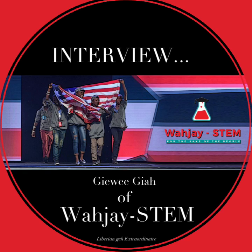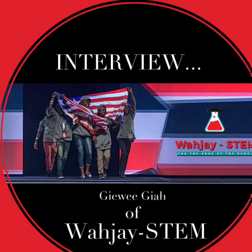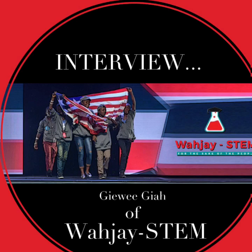YJSTEM is a not-for-profit based in the USA that also owns an NGO called YJSTEM in Liberia that uses robotics, which are robots, in order to enhance students' math, science, technology, and engineering aptitude in the classroom.